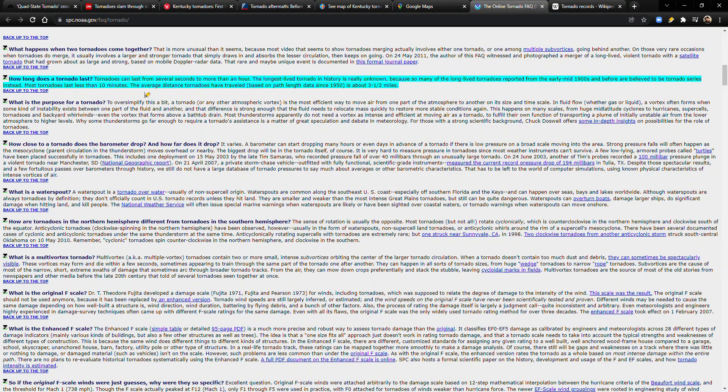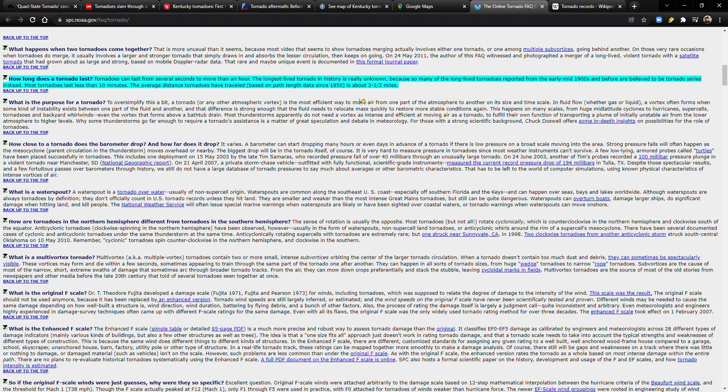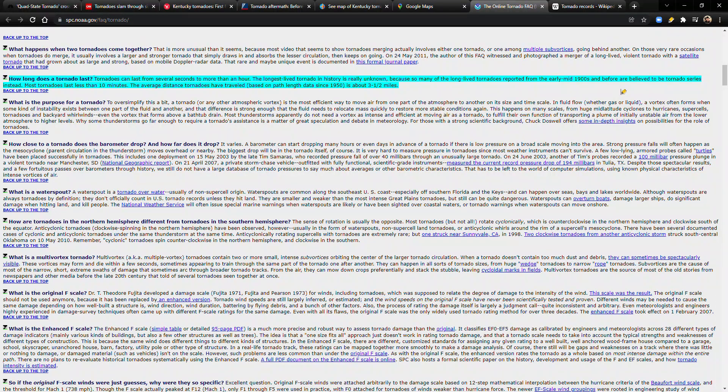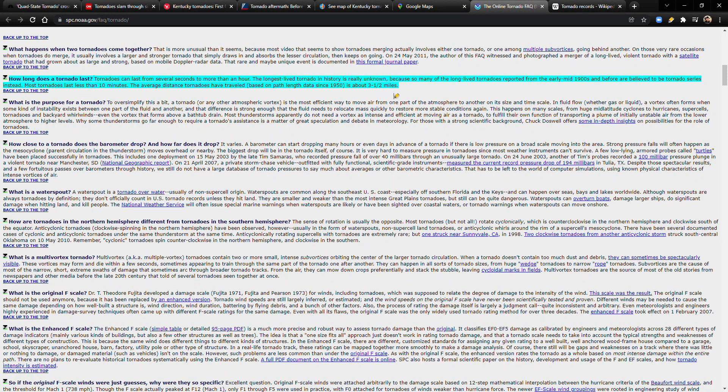So I went here to NOAA's website that looks like it hasn't been updated since 1996 and has a FAQ for tornadoes. How long does a tornado last? Tornadoes can last from several seconds to more than an hour. The longest-lived tornado in history is really unknown because so many of the long-lived tornadoes reported from the early mid-1900s and before are believed to be tornado series instead. Most tornadoes last less than 10 minutes. The average distance tornadoes have traveled, based on path length data since 1950, is about three and a half miles.